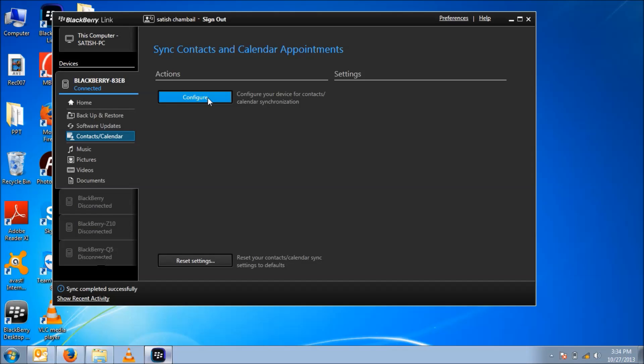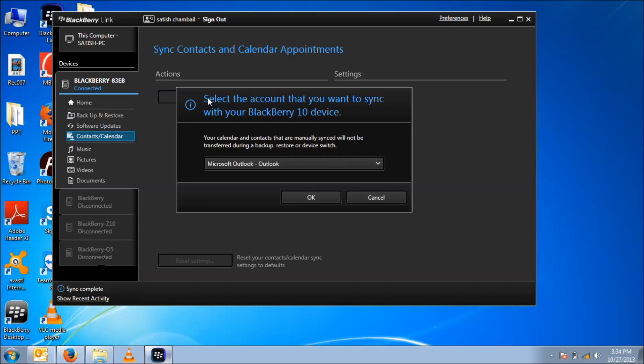If you are doing this synchronization first time using BlackBerry Link, you need to configure first. Select Microsoft Outlook, because we are synchronizing this device with Microsoft Outlook which is already installed in your laptop, so it shows here as default.